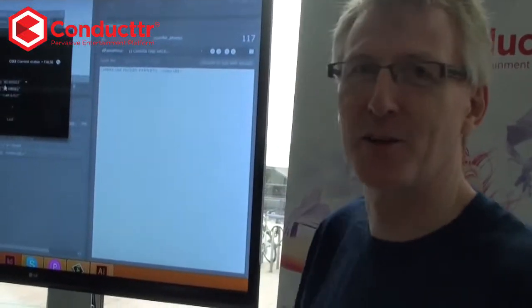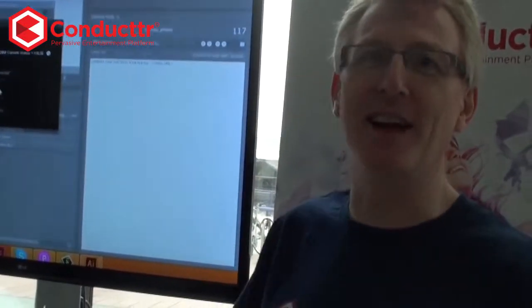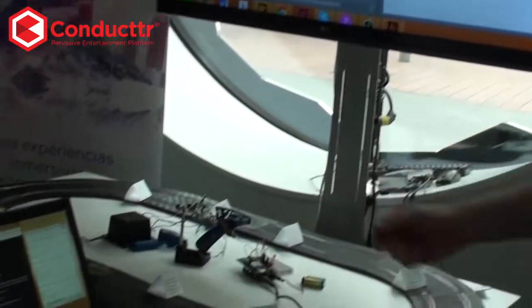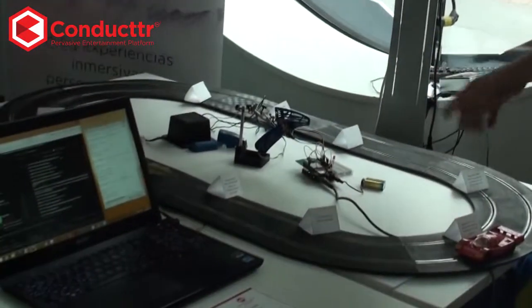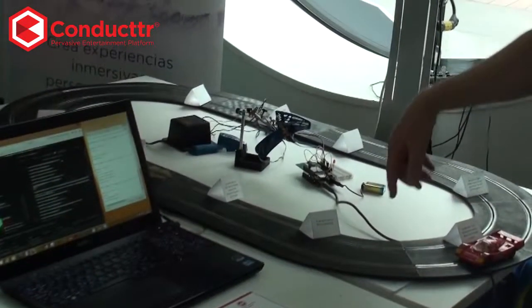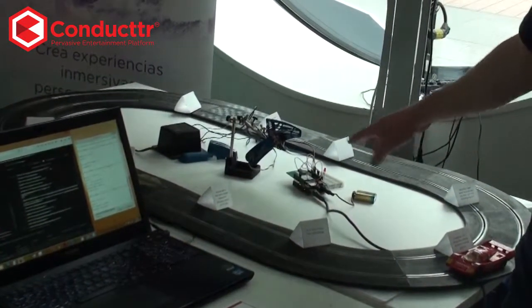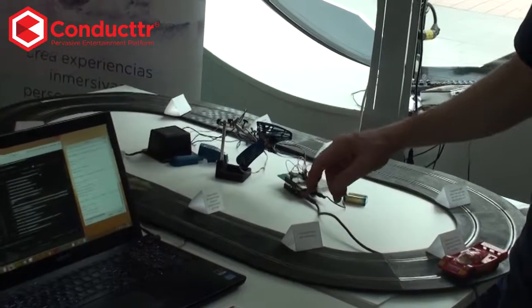Hi, so here we are at the Learn Do Share event in London, and I wanted to show you this demo we've put together using Scalextrics, an Arduino and a conductor.